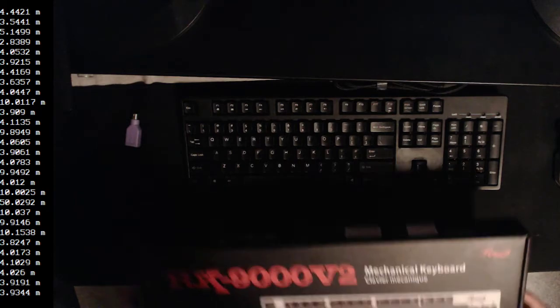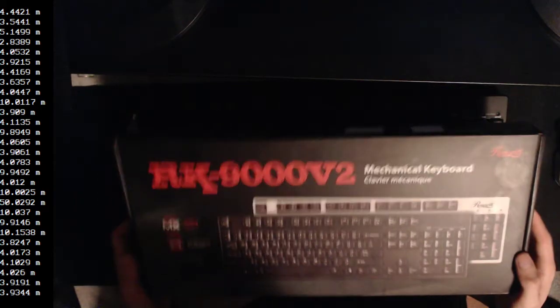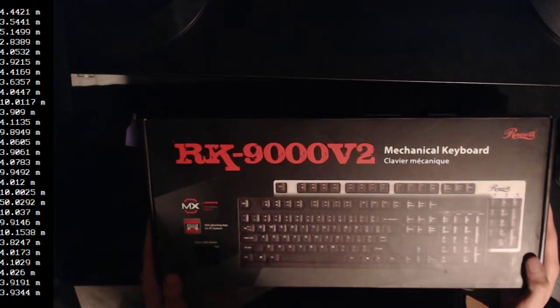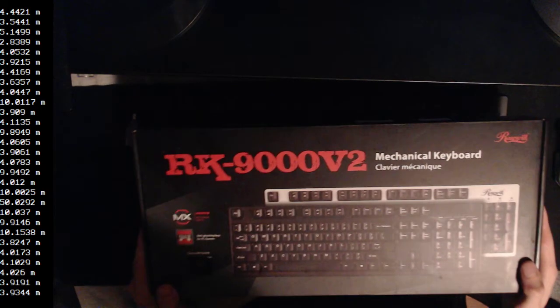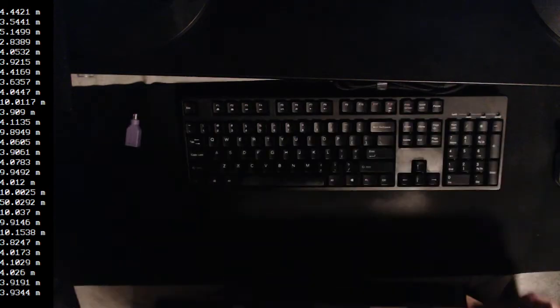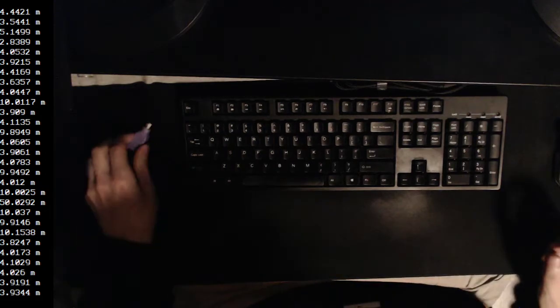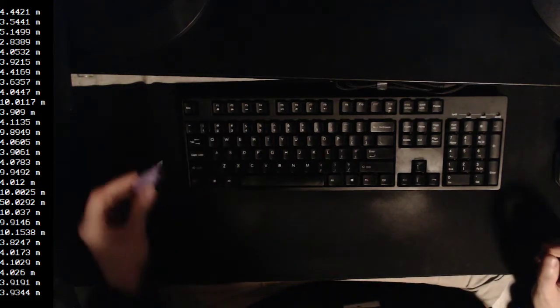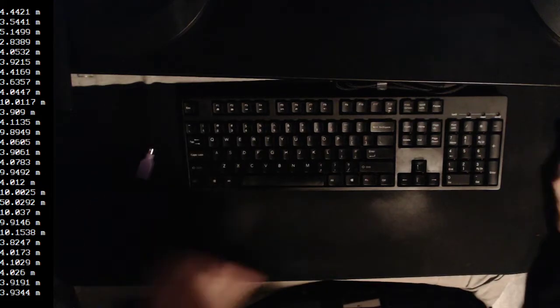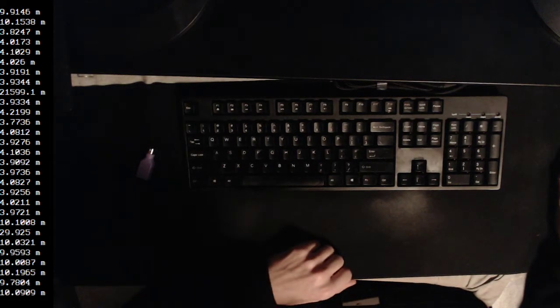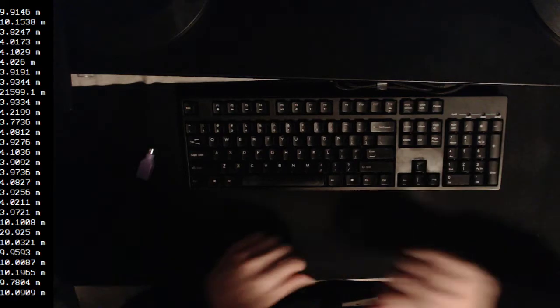Hello and welcome to a quick keyboard showcase of the Roseville RK9000v2 keyboard over PS2 and USB. We're going to do PS2 first over this dongle and the results will be a bit different.